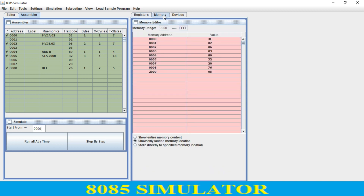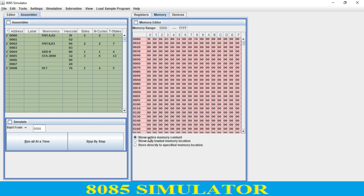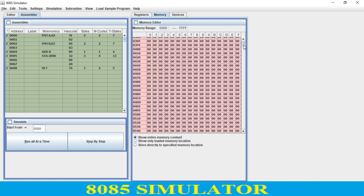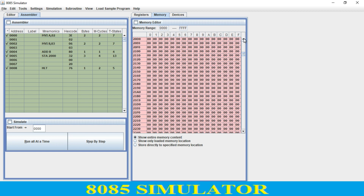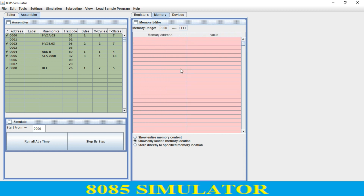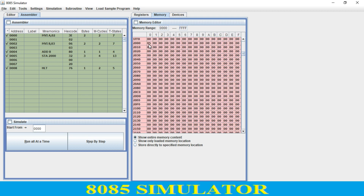You just go to the memory, show entire content, and drag down. My program started from address 0002, so at the initial position we have 3E, then 02 at the next position. At the 2000 location I have my result, which is 05. Just check over here — the 2000 location contains 05.